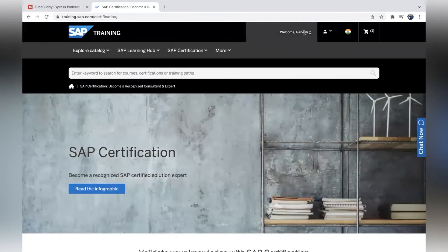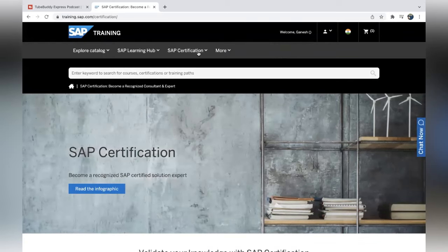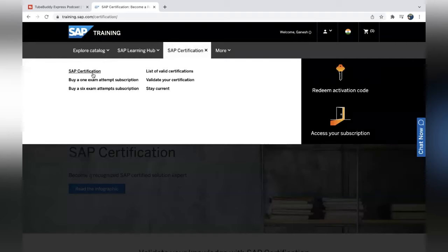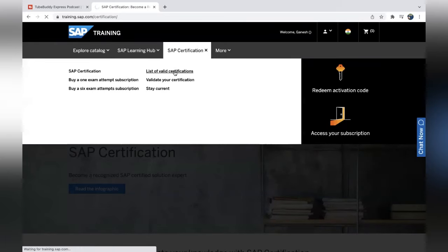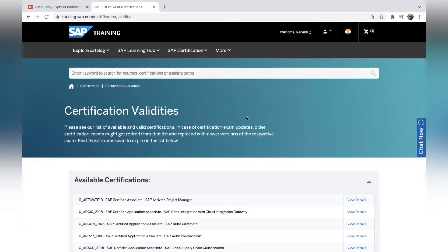Now you have logged in with your details. Go to SAP Certification and the list of valid certifications. Click on 'List of Valid Certifications' and the system will show you all valid certifications. You can filter based on IDs.